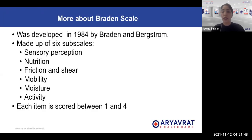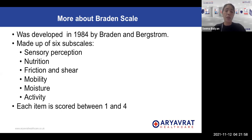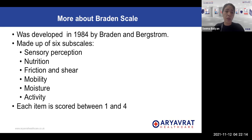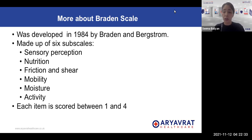A little background on the Braden scale: it was developed in 1984 by Braden and Bergstrom. It is made up of six subscales which are used to check what risk factors the patient has for developing a pressure ulcer. The six subscales are: sensory perception, nutrition, friction and shear, mobility, moisture, and activity. Each of these items is scored between one and four depending upon the condition of the patient.